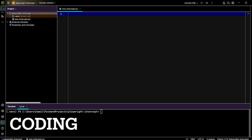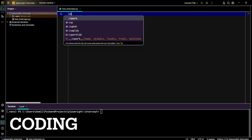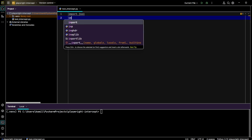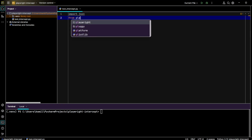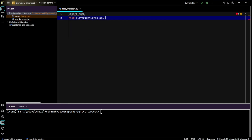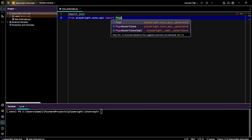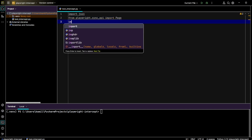First, let's import JSON for handling JSON data, Playwright Page for browser interaction, and time to simulate delays in our interception.